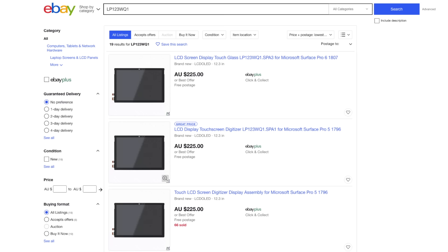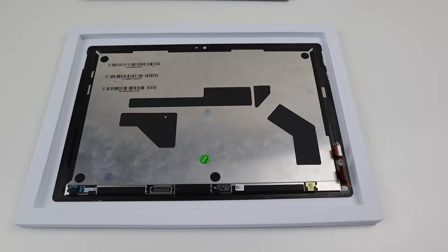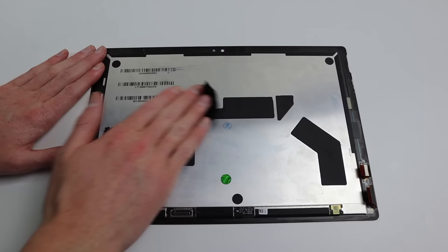So what I had to do next was actually look up the model number of that display panel as I couldn't find replacements anywhere. Turns out the display is identical to the one found in the Pro 5 and Pro 6. So I ordered one of those and we're going to see if that works on my Surface Pro 4.